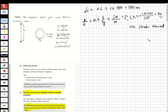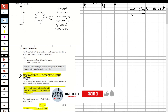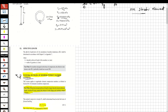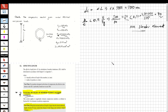Now that we've determined the section is non-slender, we use Chapter E, specifically E3: Flexural Buckling of Members Without Slender Elements. To calculate the critical stress, we first determine the slenderness ratio and compare it to the limiting value. There are two critical stress formulas depending on whether the slenderness ratio is below or above that limiting value.